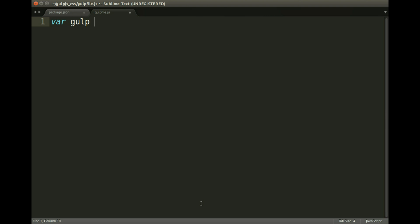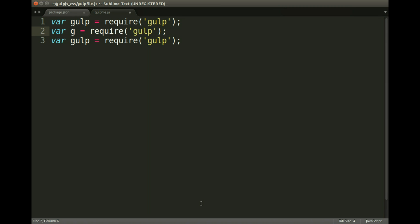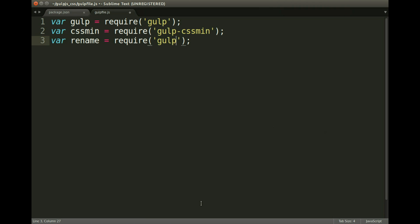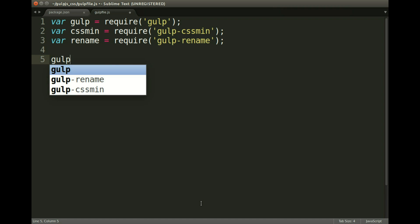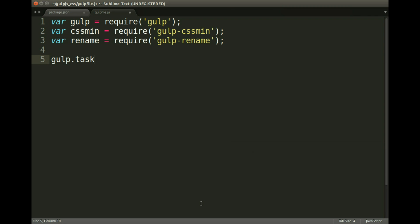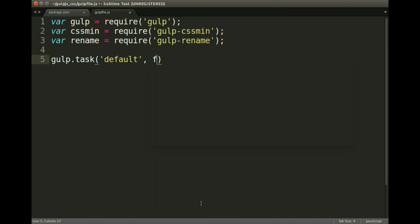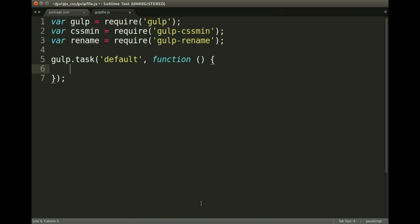The first thing we need is gulp, and that's going to require 'gulp'. Then we need css-min, which requires 'gulp-css-min', and we also need the rename package, which requires 'gulp-rename'. Now we can jump into the actual code. We jump into the gulp variable and then the task — we'll be calling it 'default', as that's what the gulp command looks for. If you put your own command name in, you need to run 'gulp space command-name'.